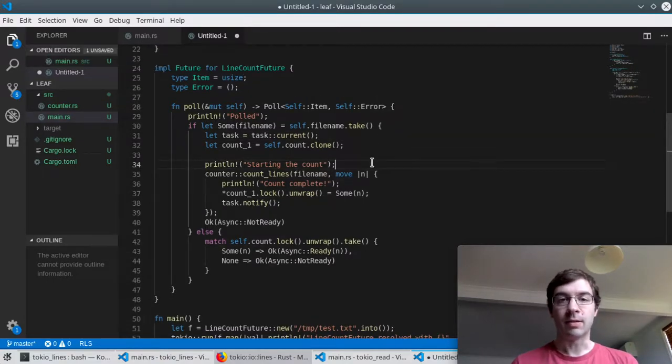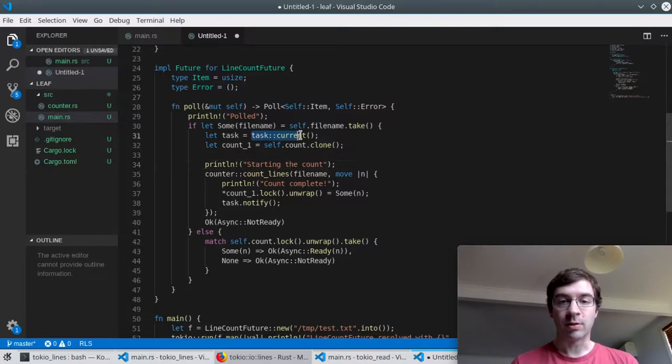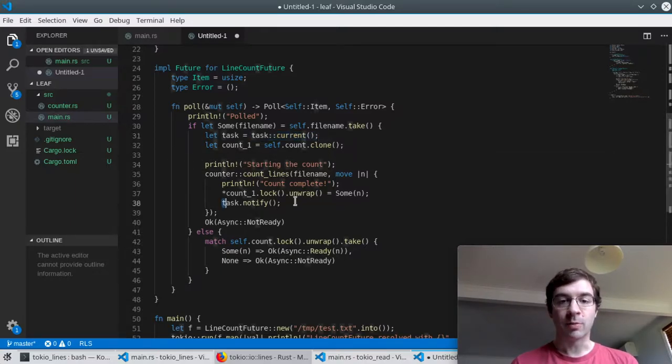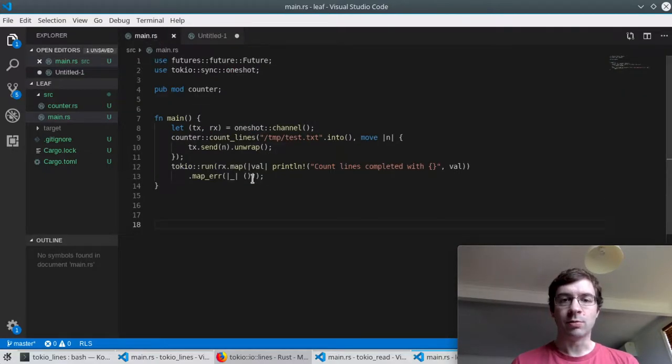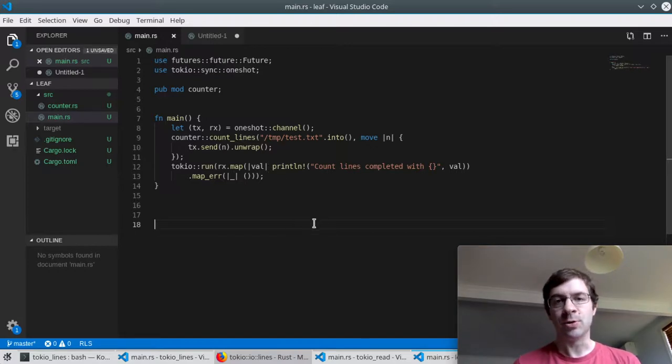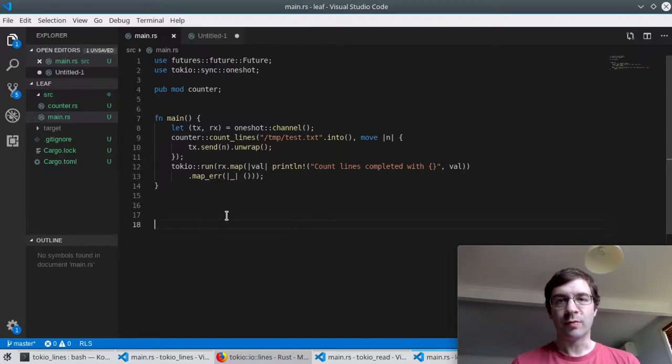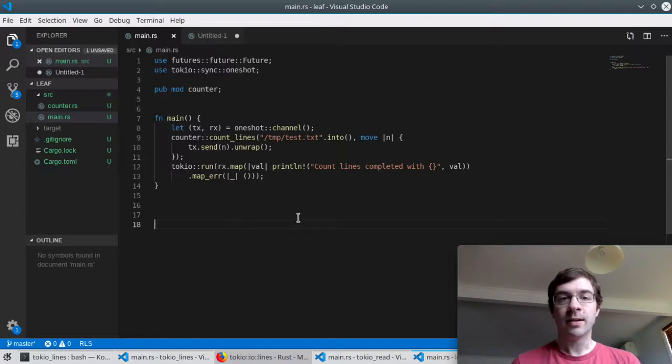The distinguishing feature of that is I needed to record a reference to the currently running task and notify it when I'm ready for another poll. After that, I showed how you could use a one-shot channel to essentially turn any callback into a future. This little blob is not very clean or self-contained, but it's quick and easy to write. It does the job.